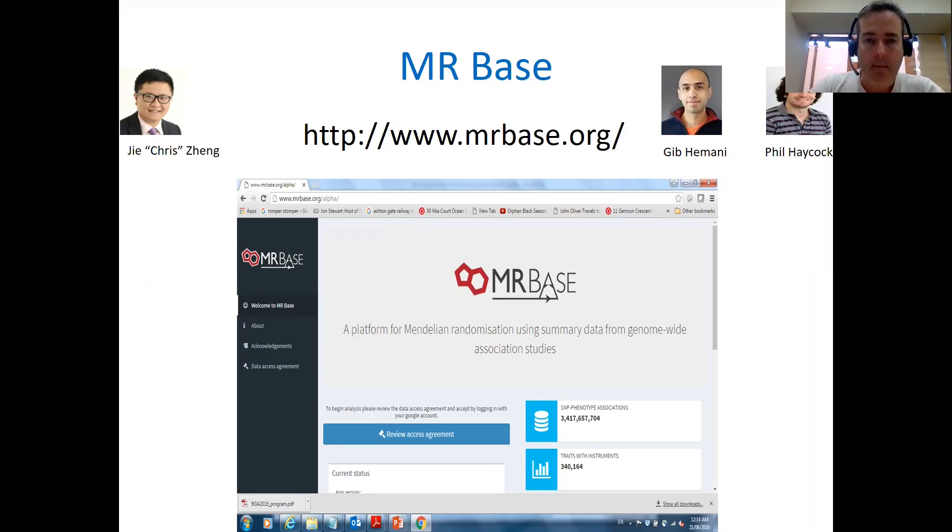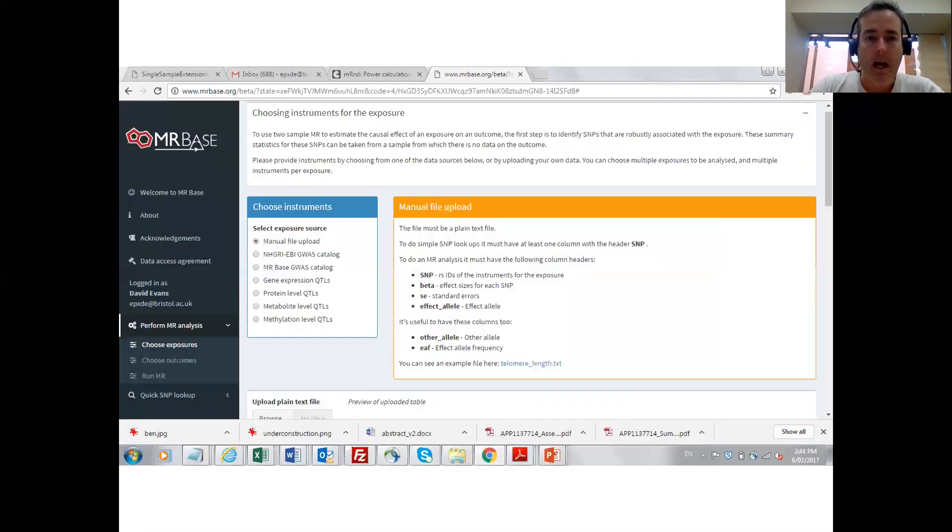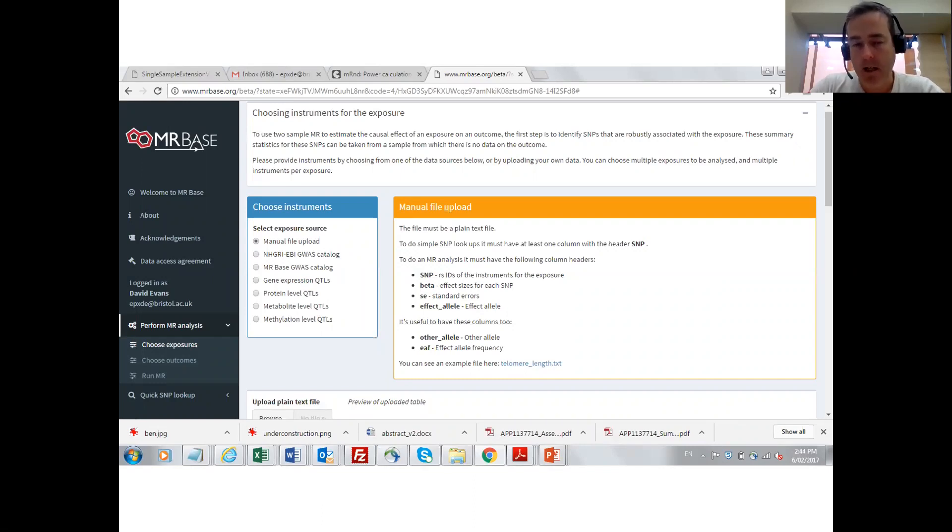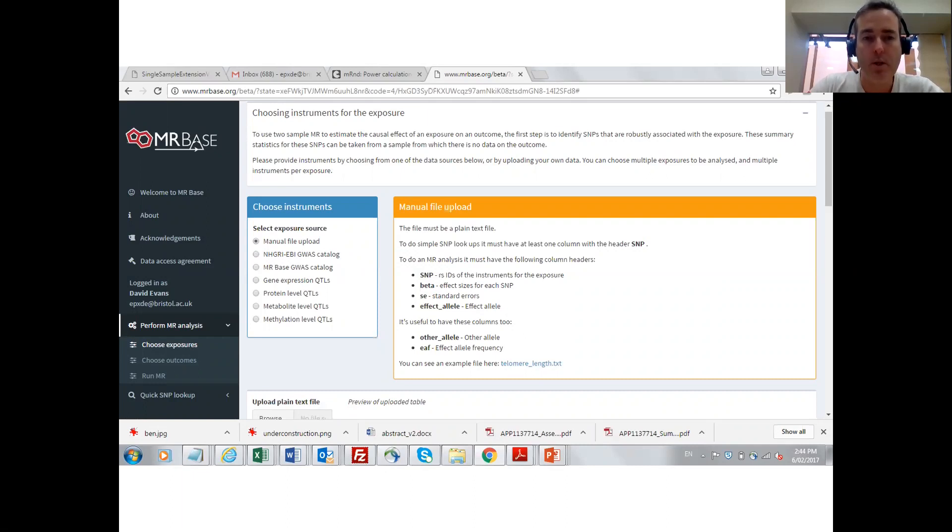MRBase is basically a large database of summary results, GWAS statistics, that investigators can use to perform two-sample Mendelian randomization studies.